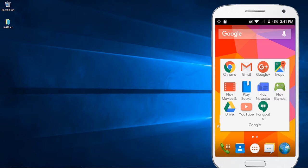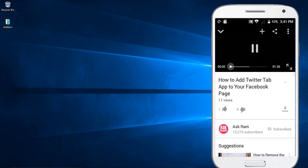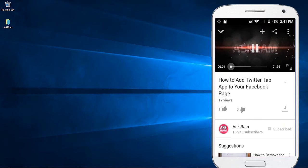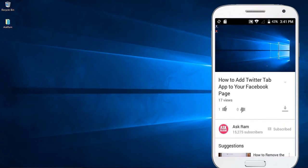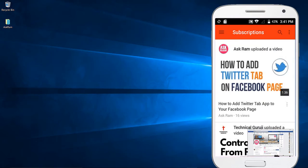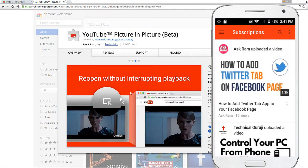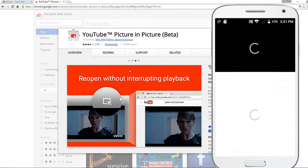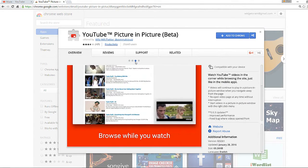Hello friends, this is Ram here. In this video we're going to see how to bring the mobile interface to your Google Chrome browser to watch YouTube videos in a very easy way. This is how it looks on a mobile phone while watching YouTube videos — the same interface we are going to bring to your Google Chrome browser.